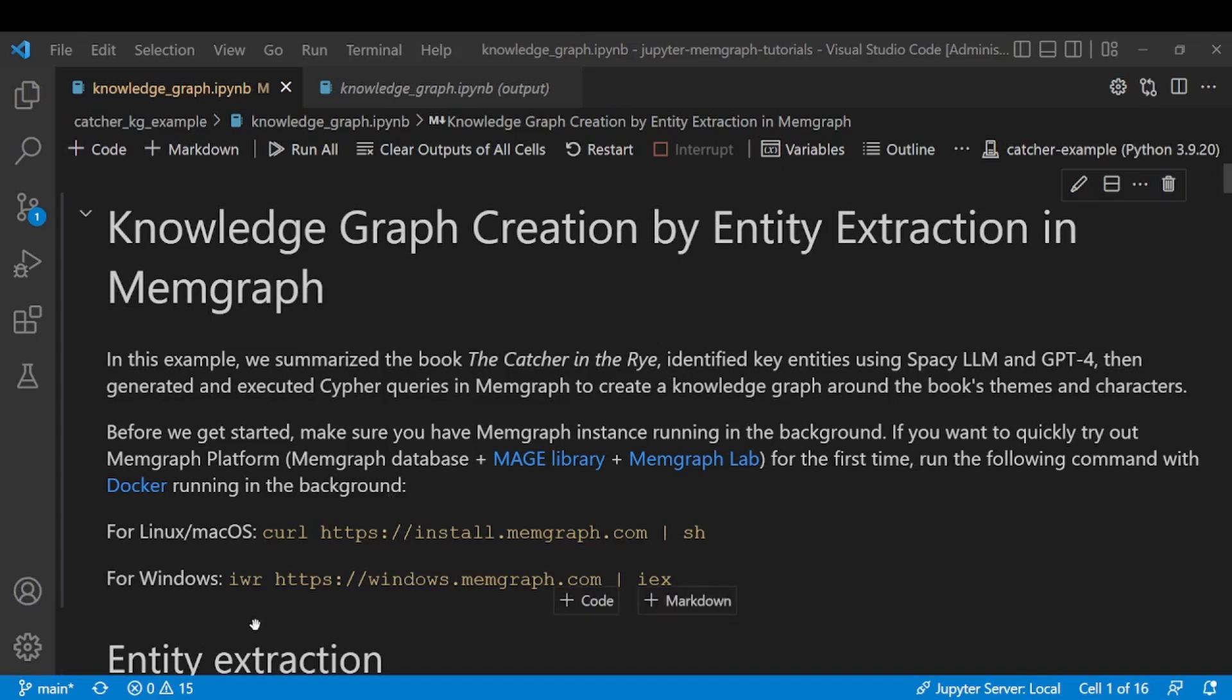Now these commands run a script that downloads a Docker Compose file. It builds and starts Memgraph Mage and Memgraph Lab Docker services in two separate containers.